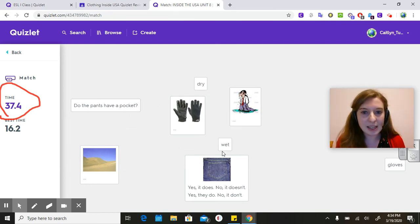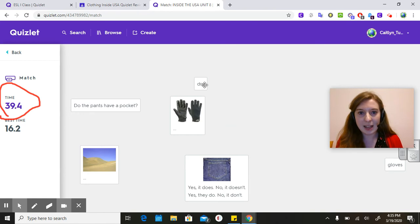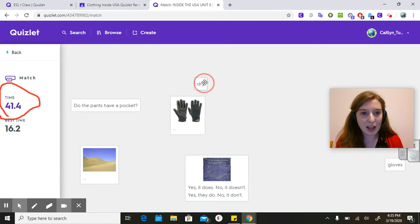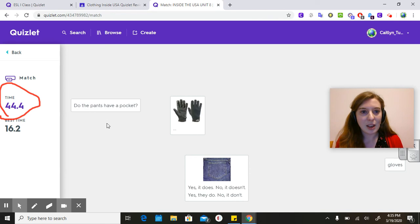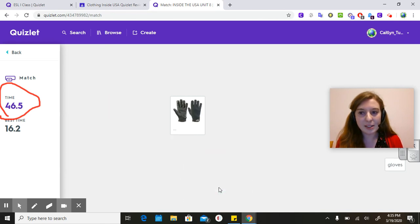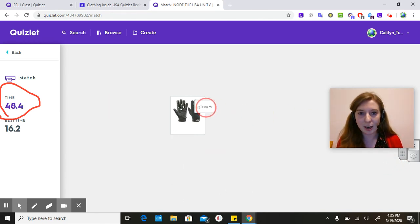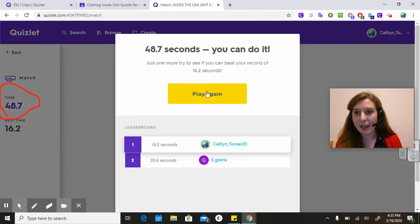This man is wet, so I'm going to connect that. Who is dry? This looks dry. It's a desert. Does the pants have pockets there? Oh, gloves was over here. Once you are done, you can press play again, but you don't have to. You only have to play once.